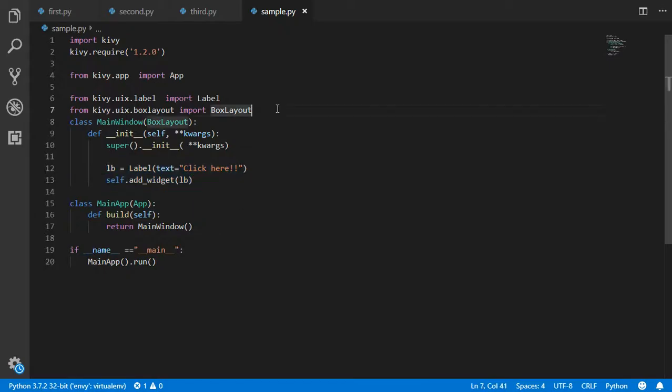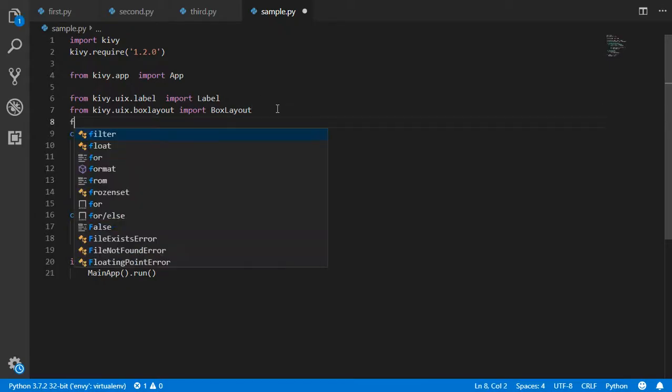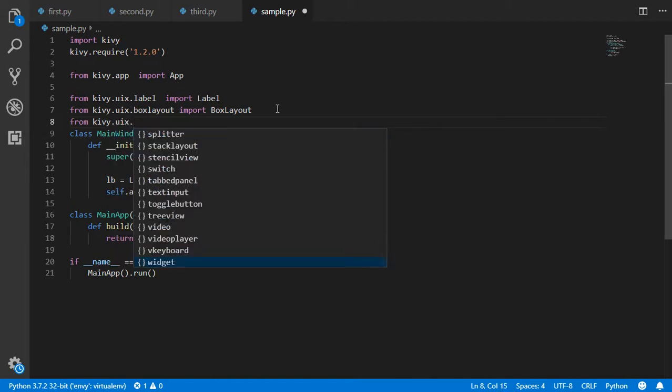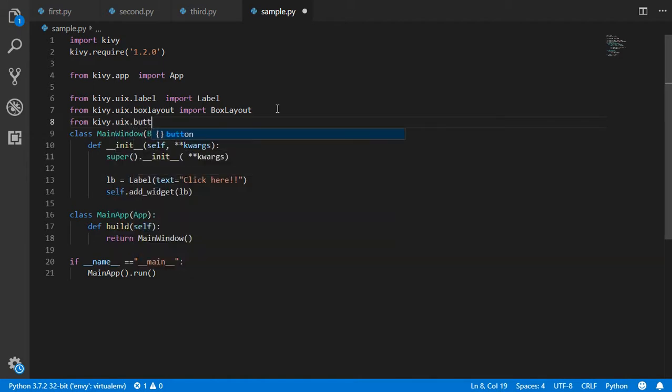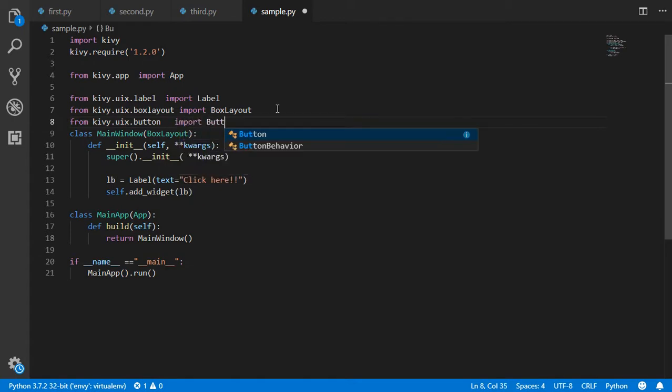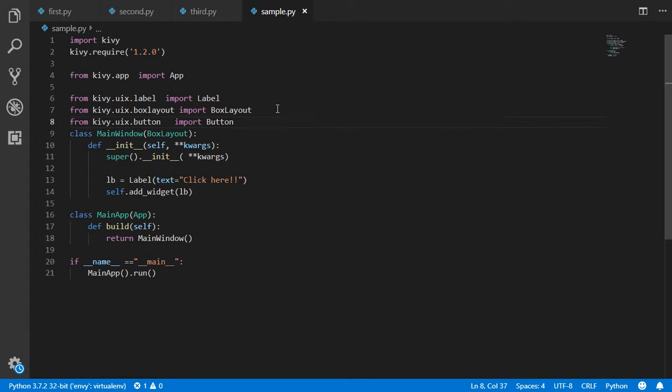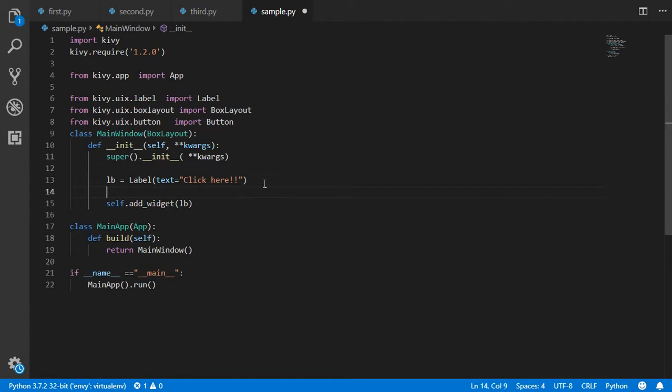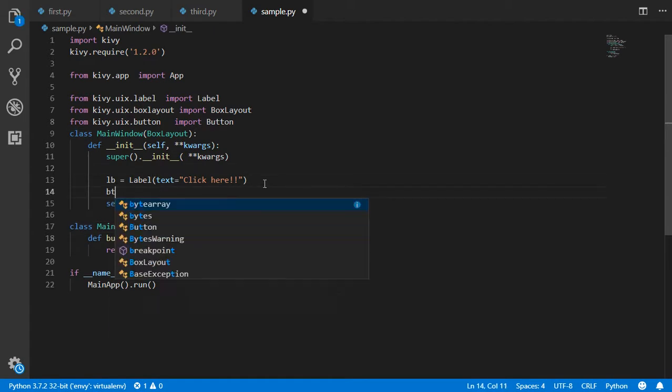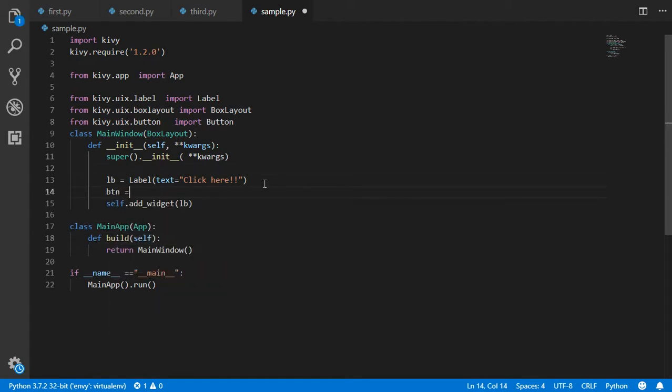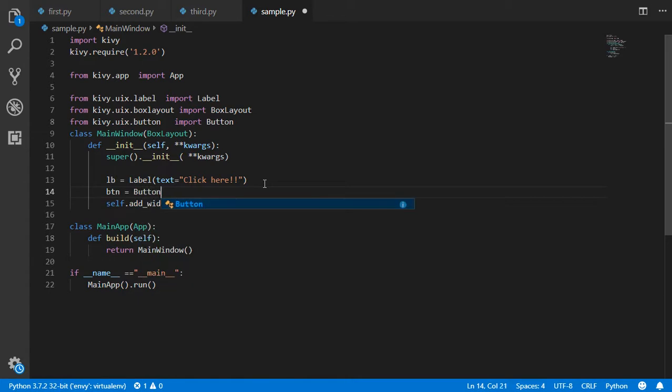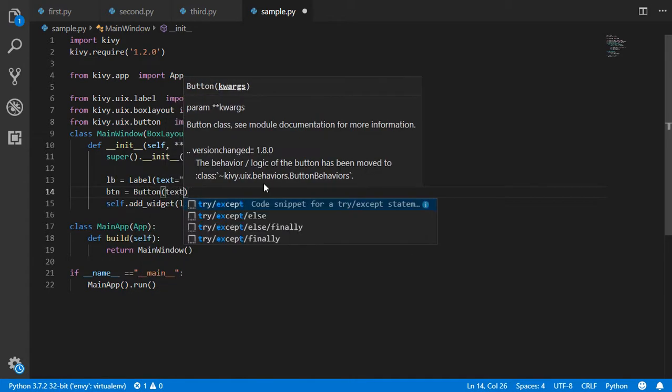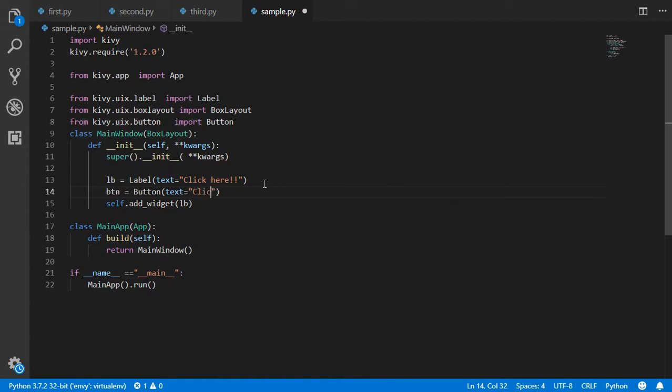We want to make some buttons. So from kivy.uix.button we will import the Button. We have to say that we have another button which is here - btn will be a Button, and let's say that the text will be 'click' or maybe 'new button'.